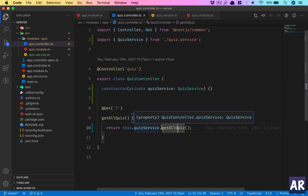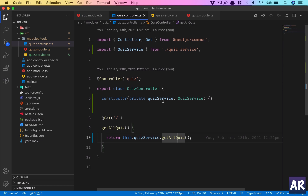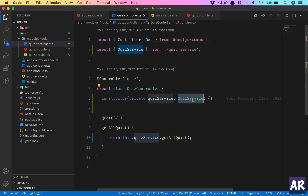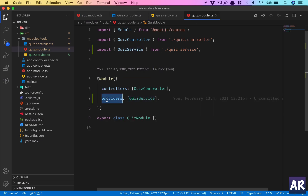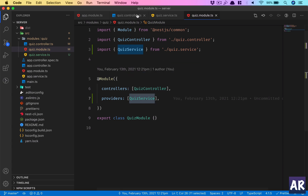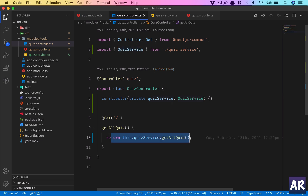The key concept here is that we not only created a service but we are injecting it — this is how dependency injection works in NestJS. It is important to declare the service inside the providers array in the module decorator. Once that is done, NestJS knows this module is dependent on these providers, and that provider is then injected into the controller. That's how dependency injection works in NestJS, and we will see more concepts in future videos. If you liked this video, click the thumbs up and don't forget to subscribe.